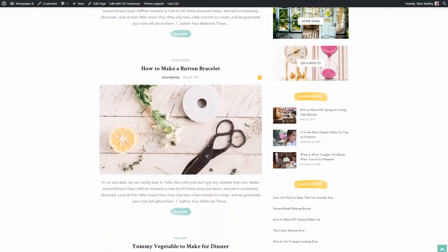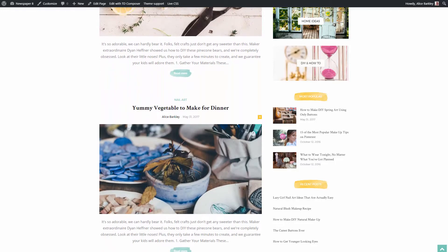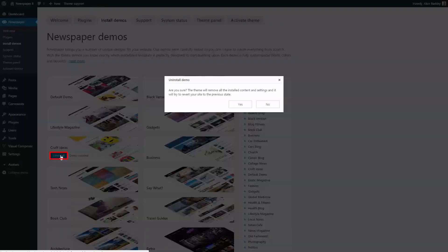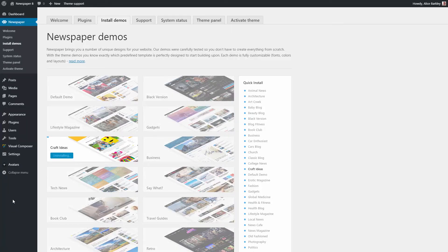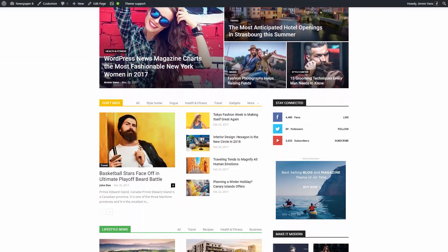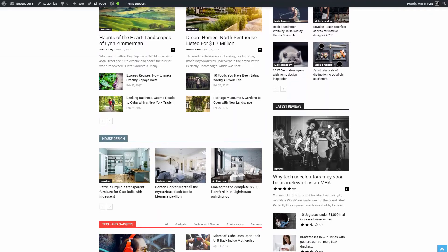What if I change my mind and don't want this design? Well, I just have to go back to the Install Demo section and click on the Uninstall button. The import system will make sure that your website is clean — no additional sidebars, menus or content. It will leave your website just like it was before you installed the demo.